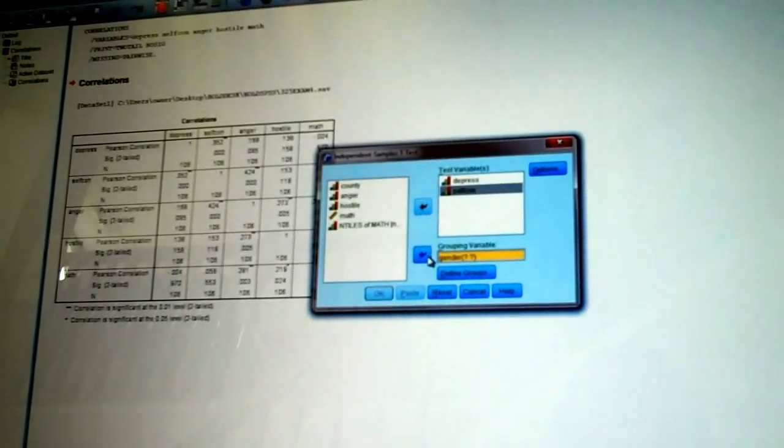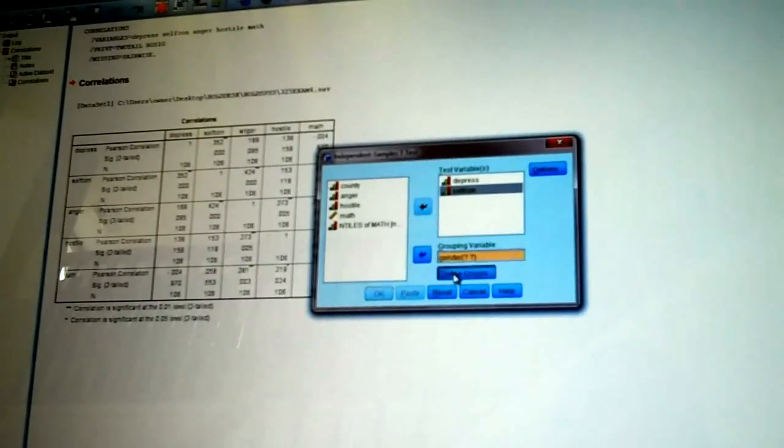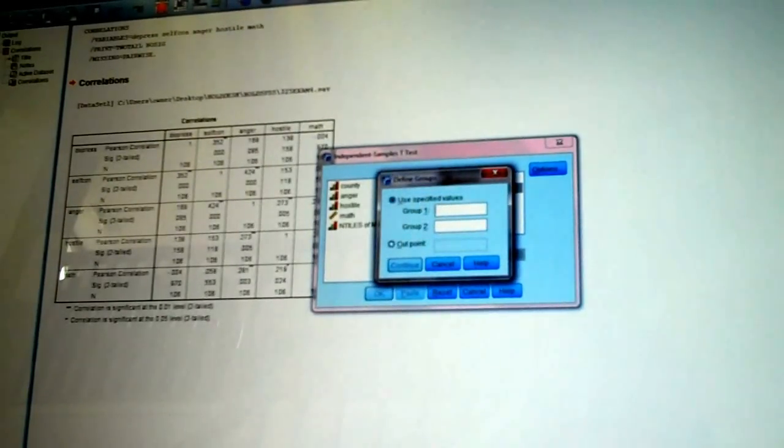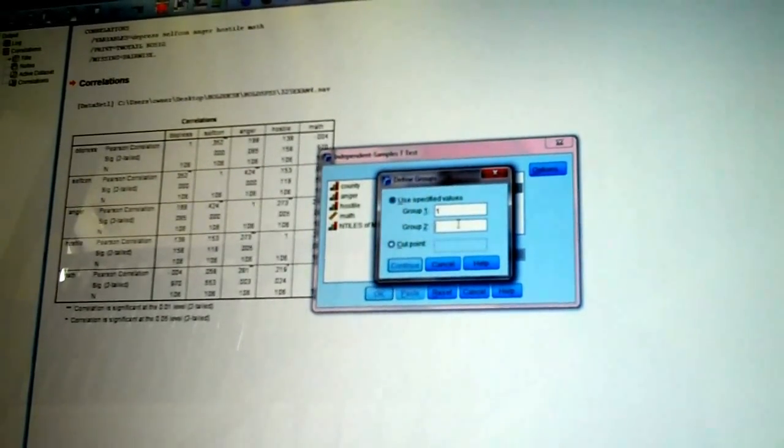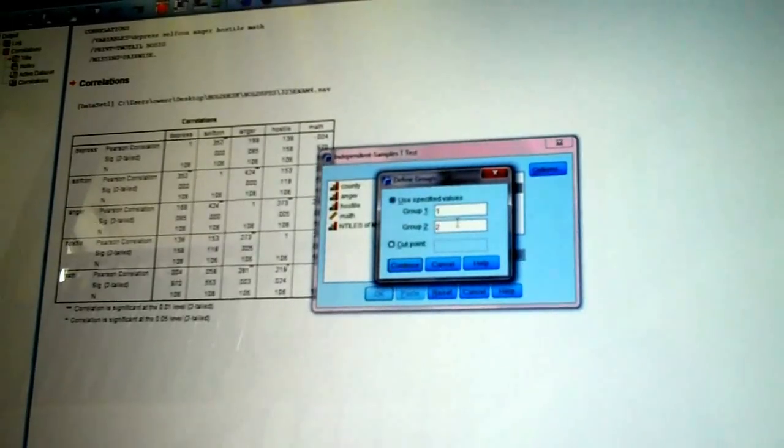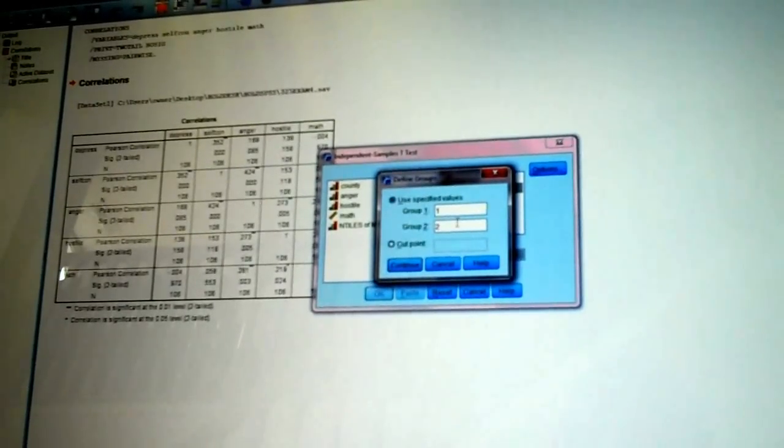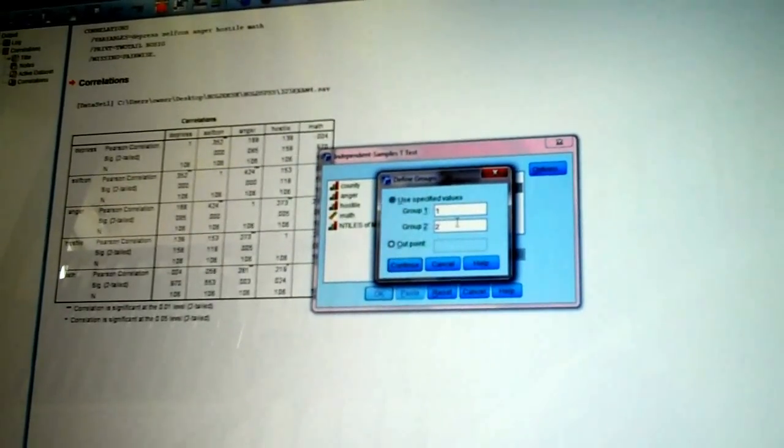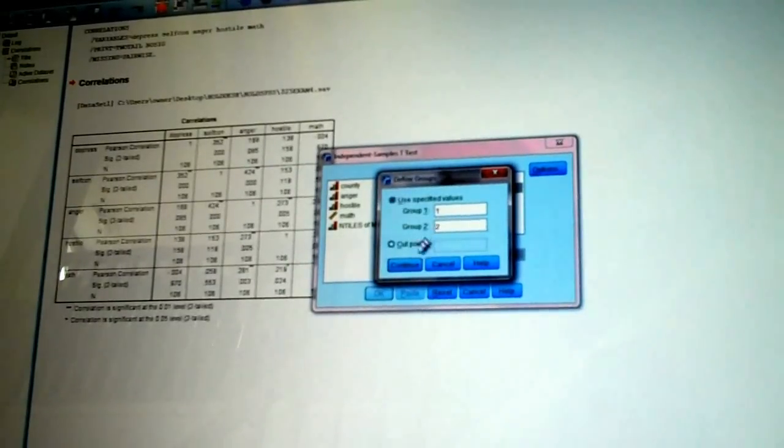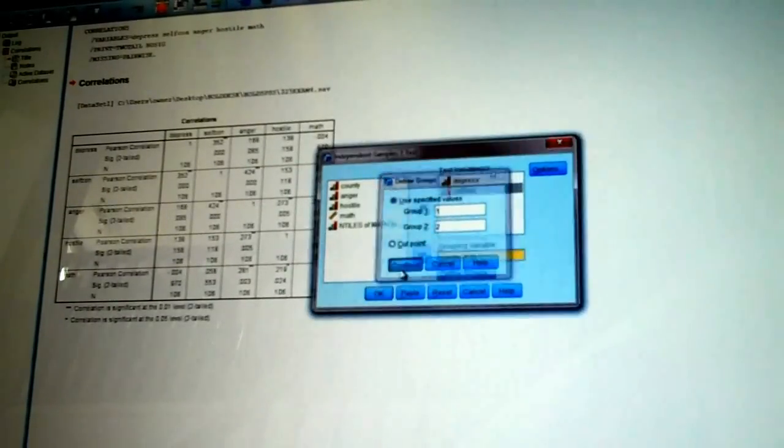It is saying now, define your groups for me. Click on define groups. One group is a number one. The second group is a number two. So, it now knows every time I see a one, that's one group. Every time I see a two, that's the other group. Okay. Then you click on continue.